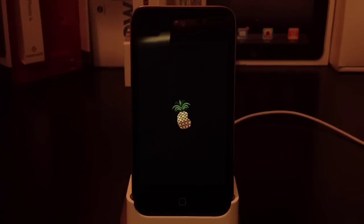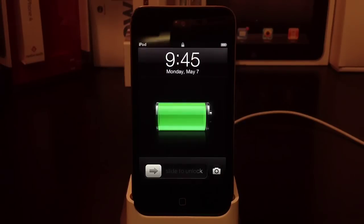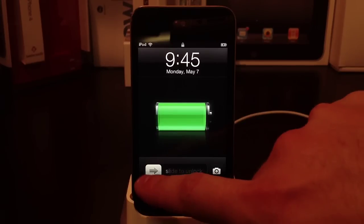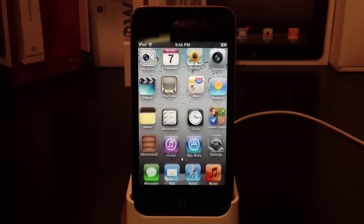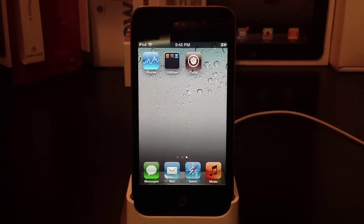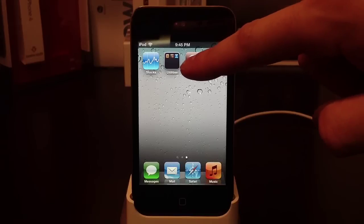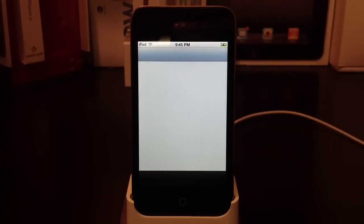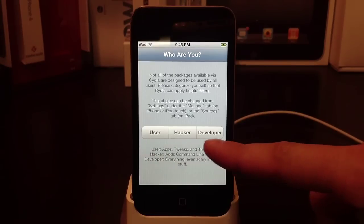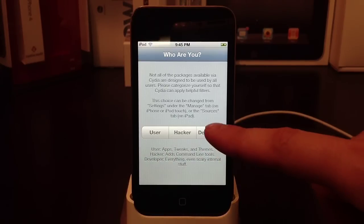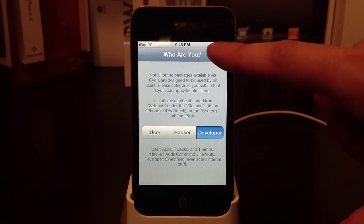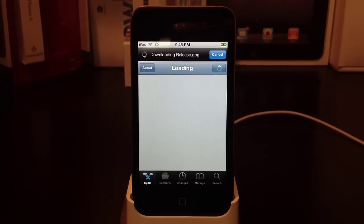Once that's done, you'll be back at the lock screen with a working Cydia icon. Go ahead and open it up and select user, hacker, or developer—I usually select developer. That's how you tether jailbreak your iOS device.